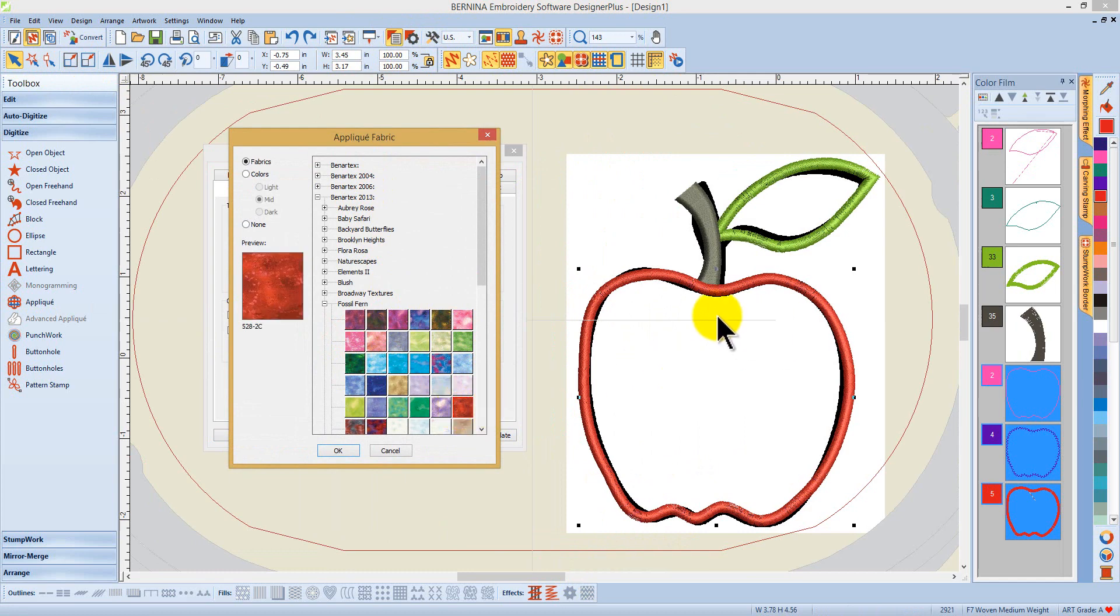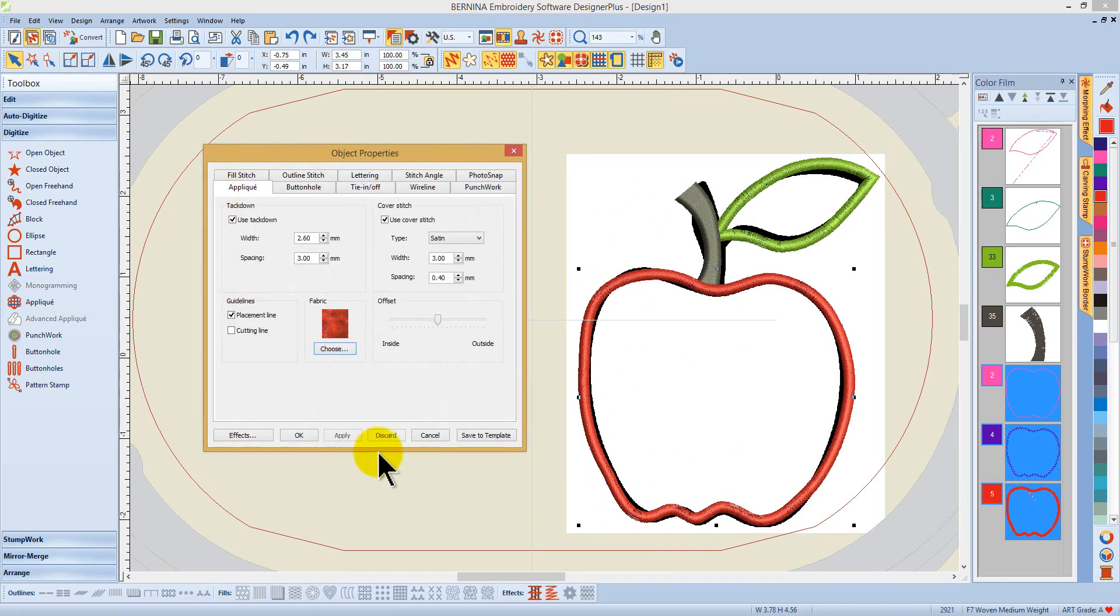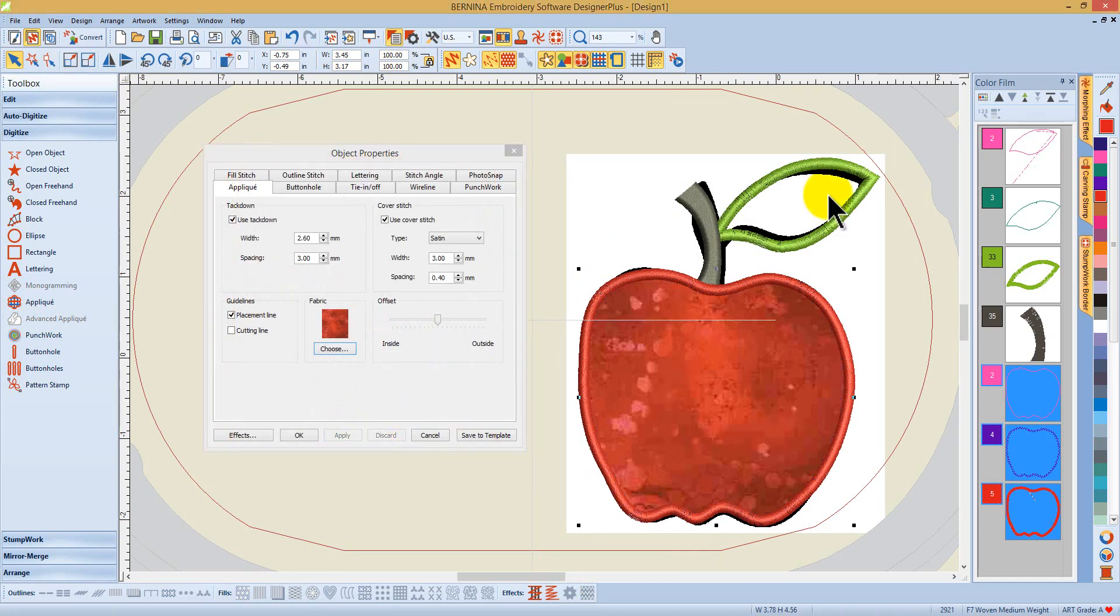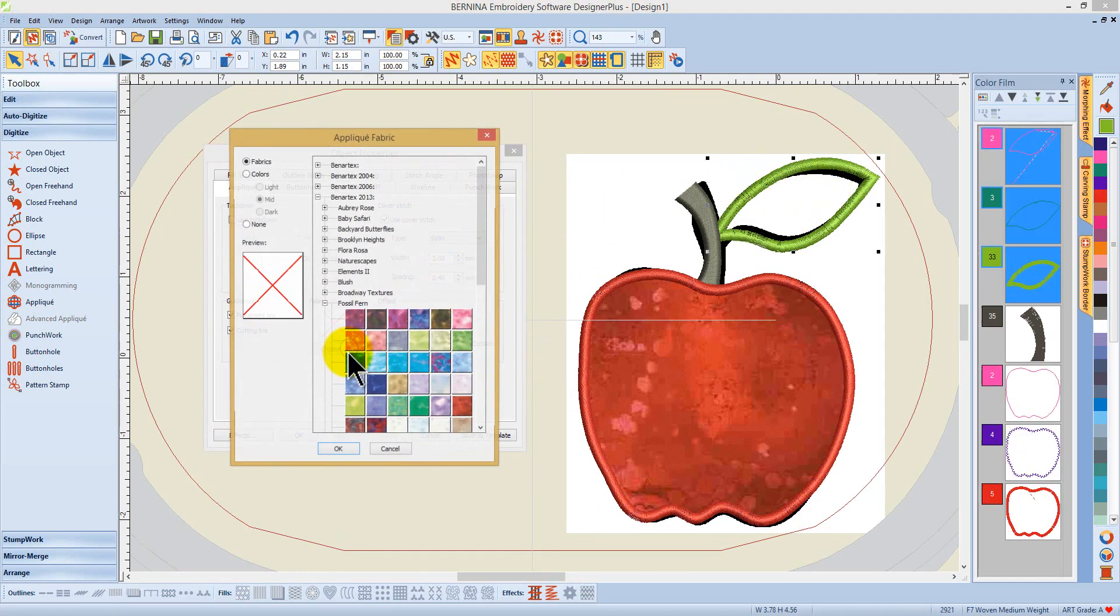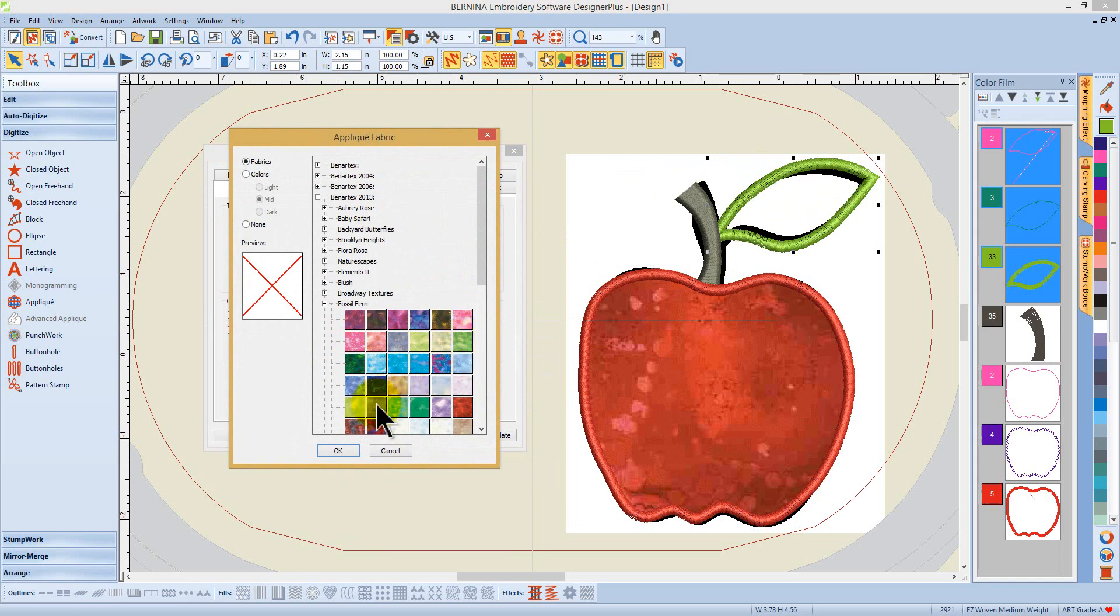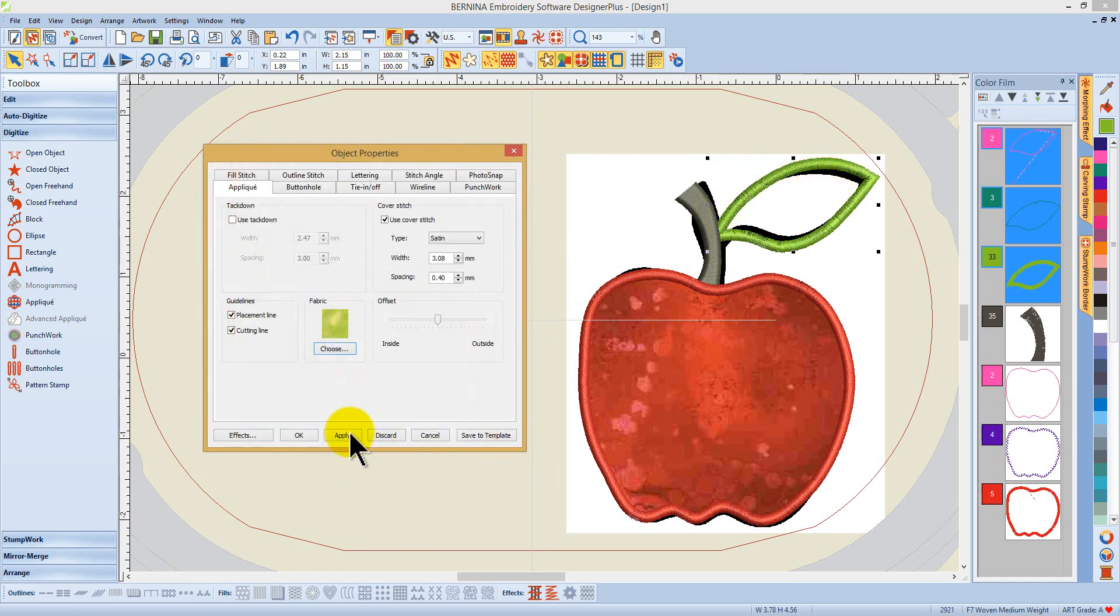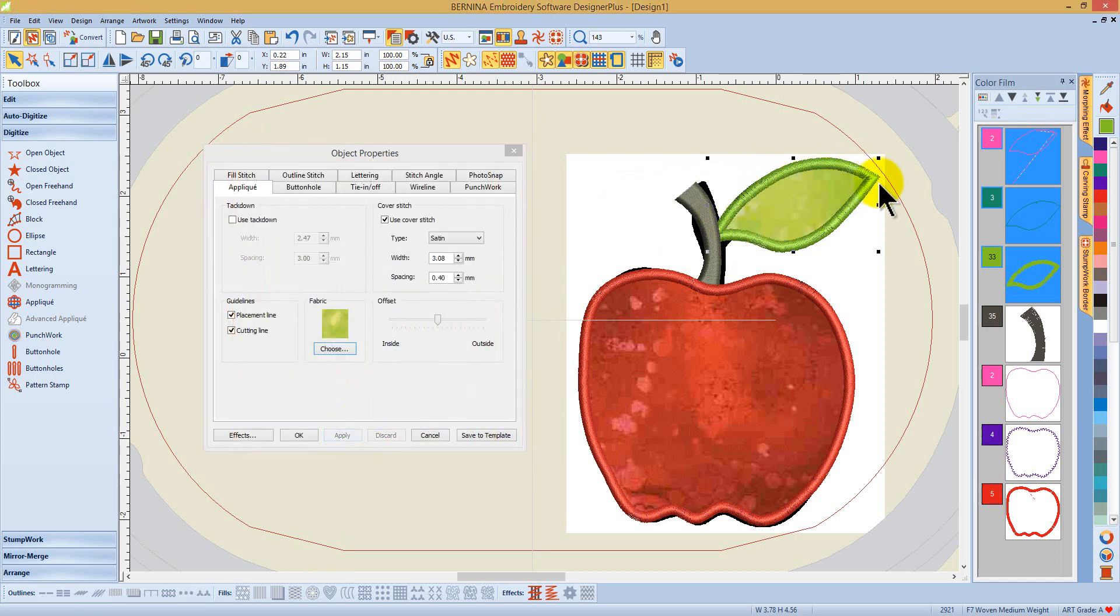I can select different applique fabrics, and I can do that for each one of the elements of my design, and so I've applied fabrics to the leaf and the apple.